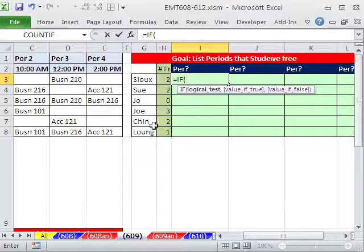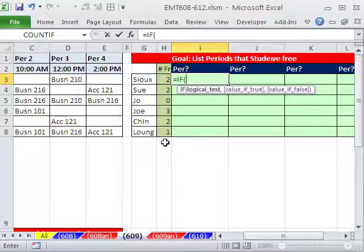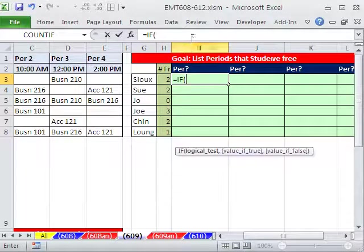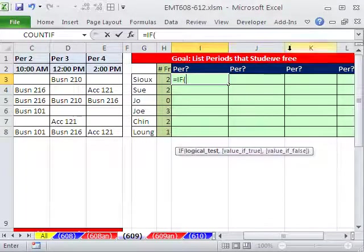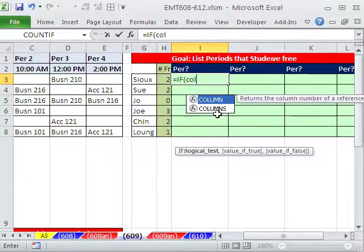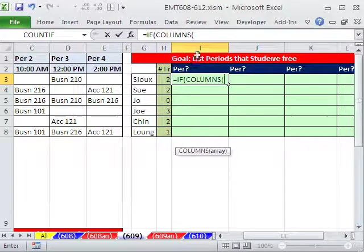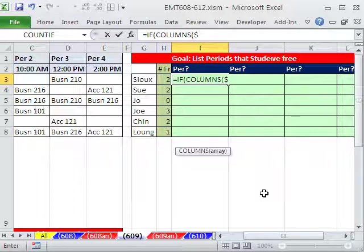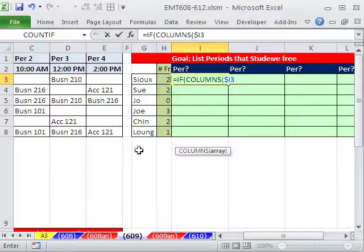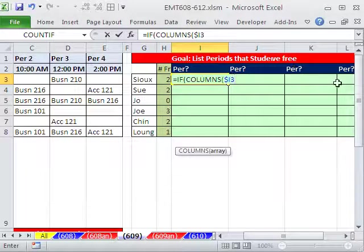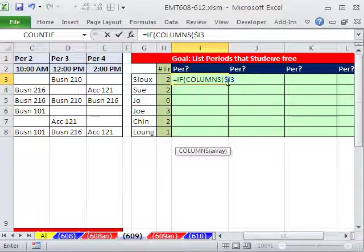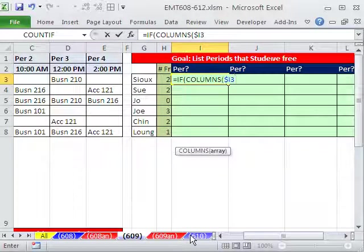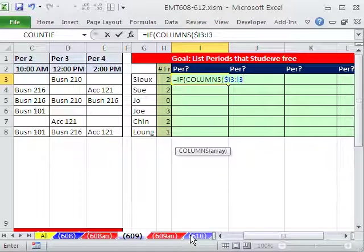Equals if. And in the last video, we used the rows functions to have a number incrementer. Notice one column, two column. When we get to the third column, it's got to show a blank. So we're going to use the columns with an S. I'm sitting in I3, so I'm going to say dollar sign I3.